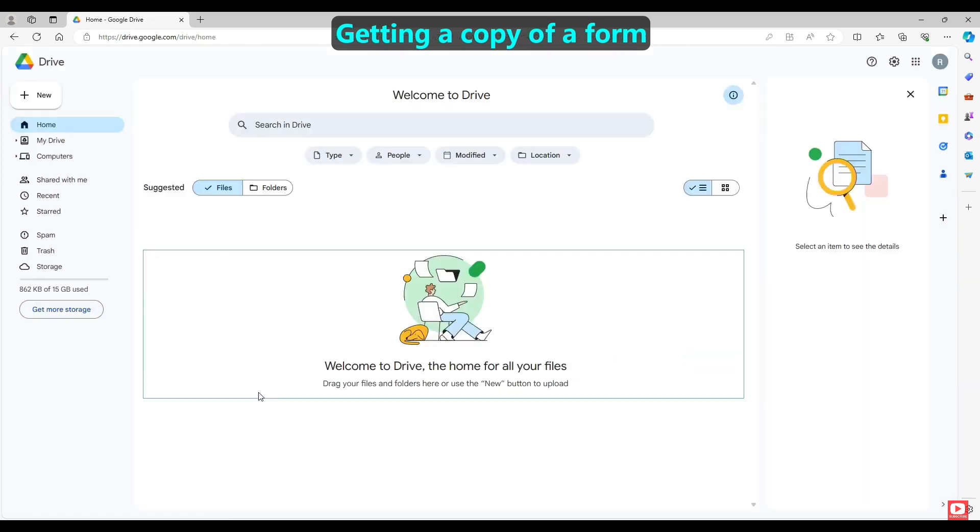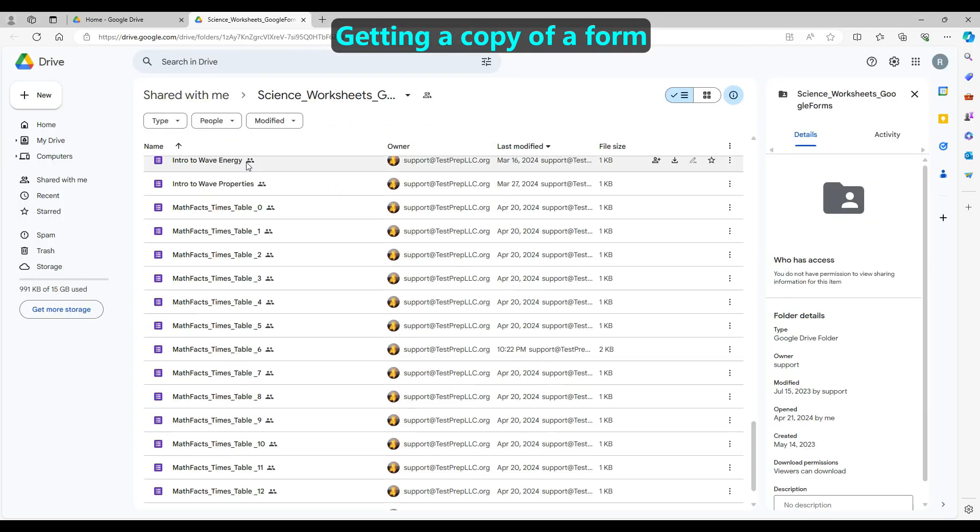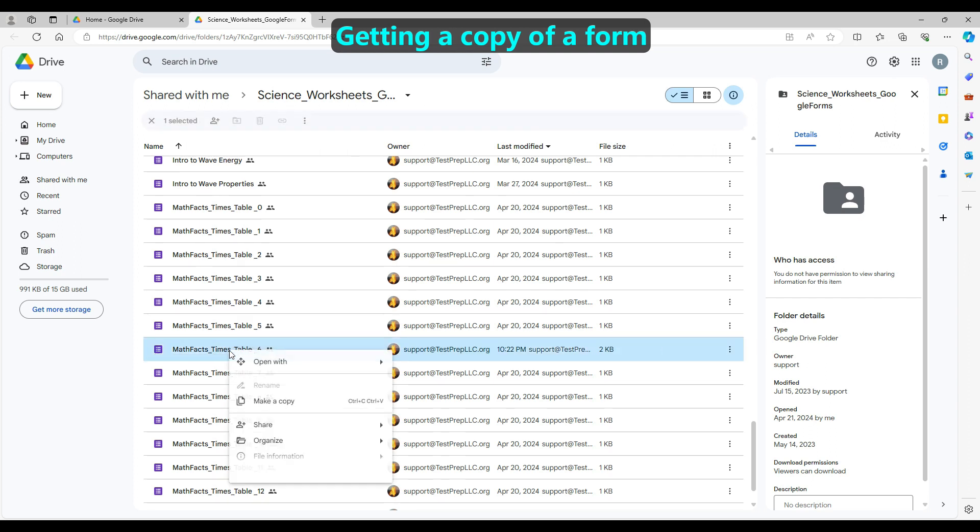In this example account, there are no files. Then, click on the link in our document. This will make your browser open a second tab which will show our shared folder containing these quizzes, and many other free quizzes you're welcome to copy.